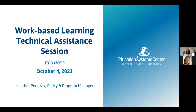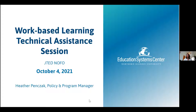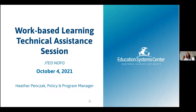Wonderful, thank you, and excited to be here to talk about all things work-based learning. My name is Heather Penzak, I'm a policy and program manager with Education Systems Center. We work at both the state and the community level to support career pathways. My area of expertise is within the work-based learning space, working closely with our partners at the State Board of Education and the Department of Commerce and Economic Opportunity, and also working with communities as they design and implement high-quality work-based learning experiences along a continuum.